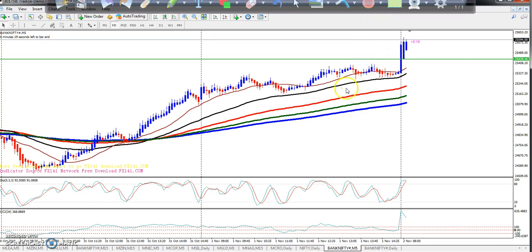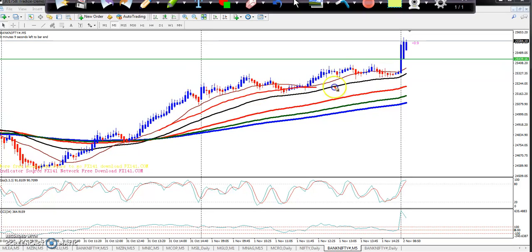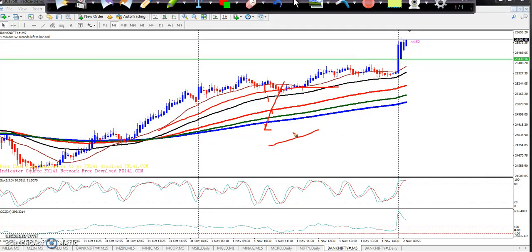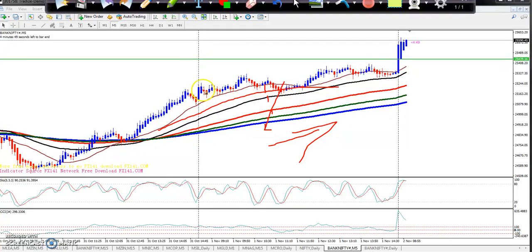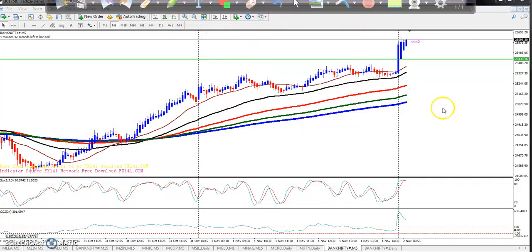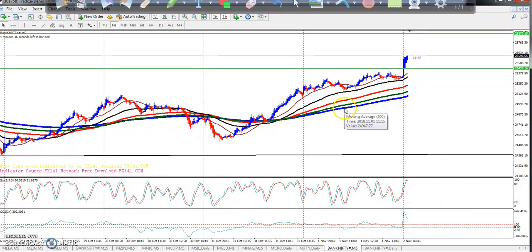Looking at the 5-minute chart, the market opened with a gap up and you can see it is moving continuously in a clear uptrend. The 50, 150, and 200 moving averages are moving continuously upward.